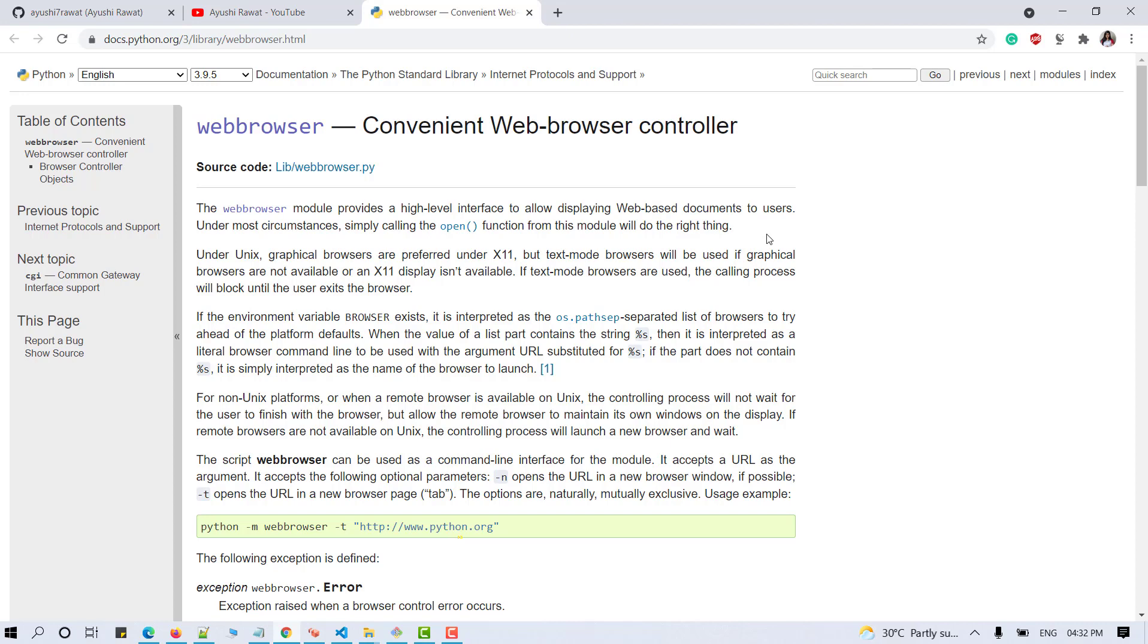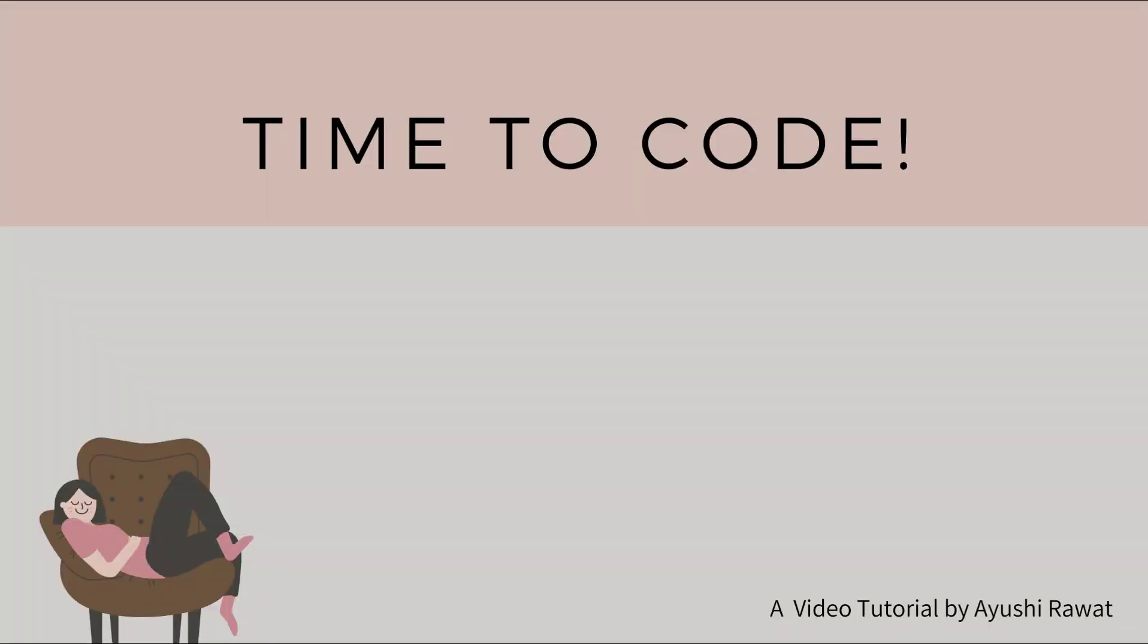The script web browser can be used as a command line interface for the module. It accepts URL as an argument. If you wish to know more about this, you can refer to the web browser module documentation. Now that you're familiar with why breaks are important and have acquired basic knowledge of web browser module, we can move forward to the coding section.